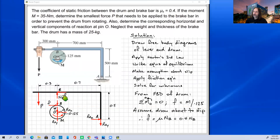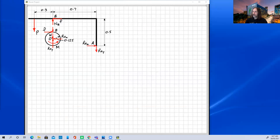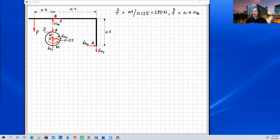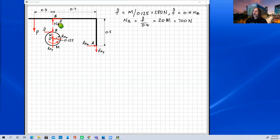With the friction force calculated as 280 newtons and using the friction equation, we calculate the normal reaction force as 700 newtons. Now that we have both F and NB, we can take moments about point A on the lever's free body diagram to solve for the unknown force P.